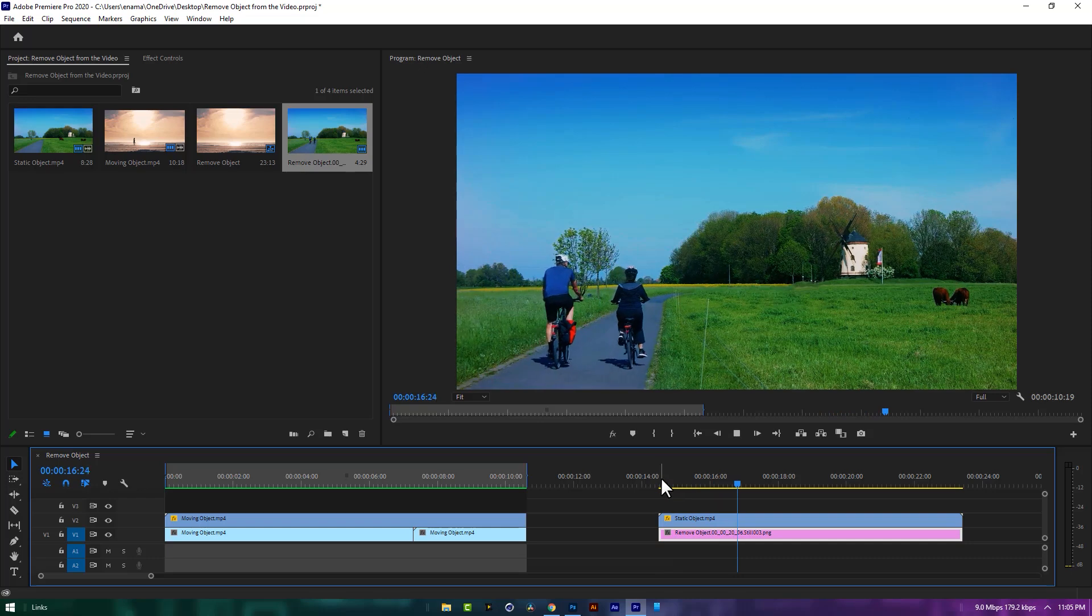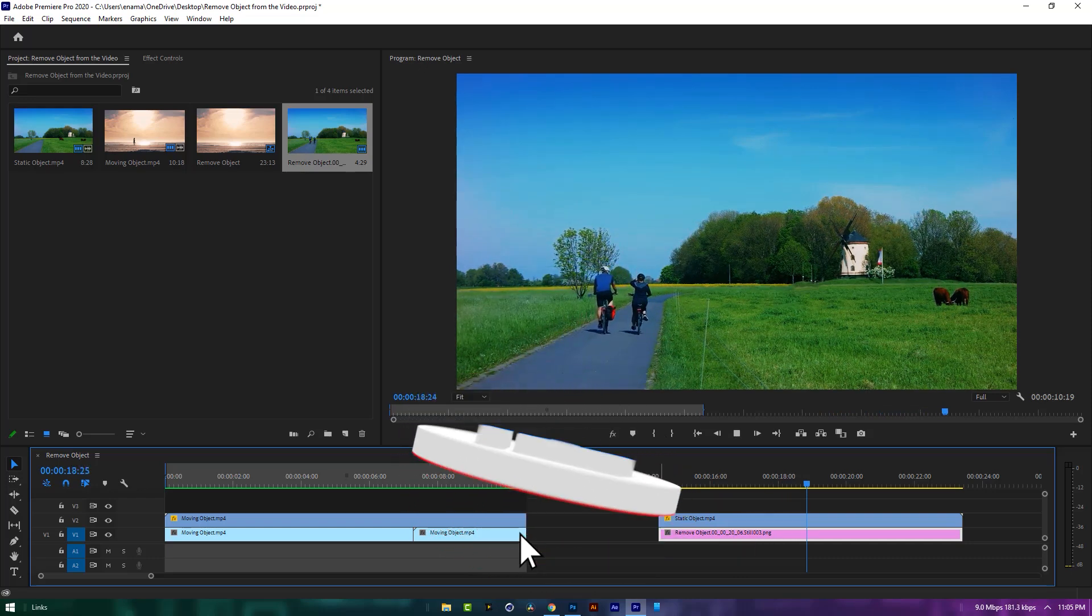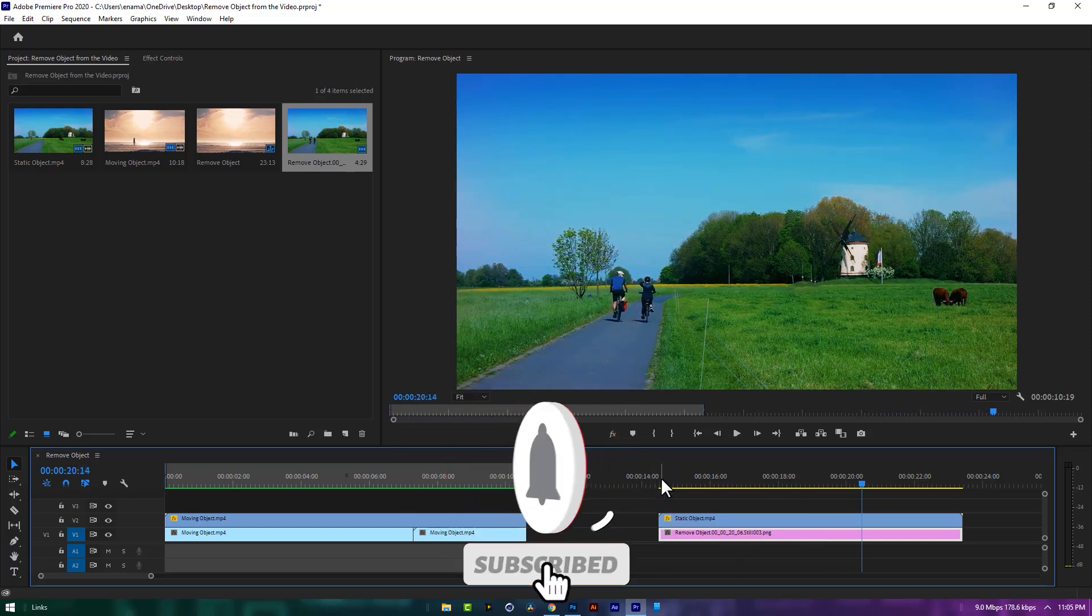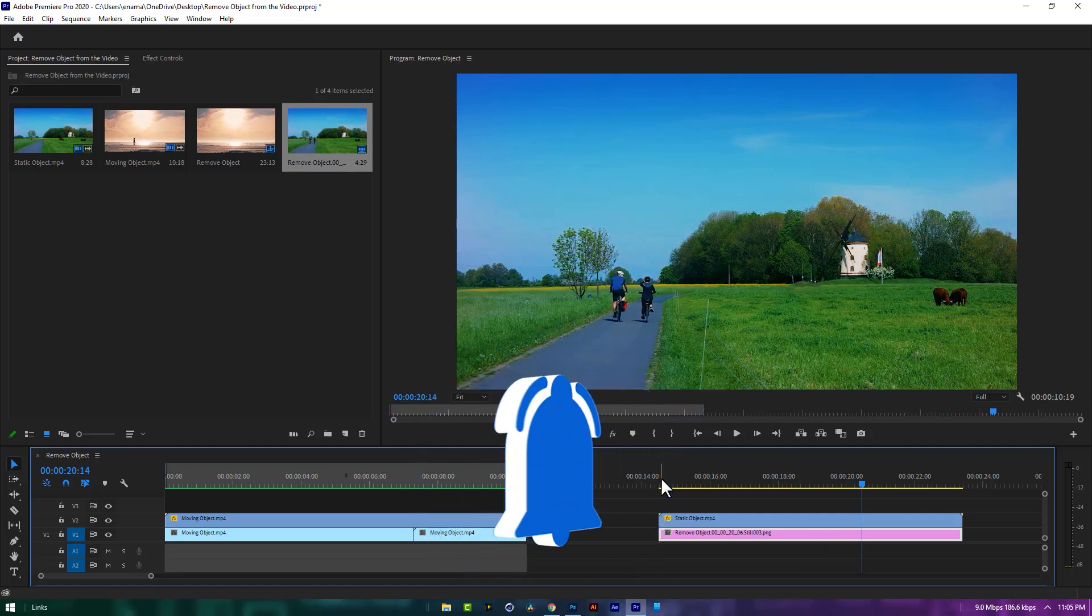That's it for today guys. If you enjoy this tutorial, please give a thumbs up and don't forget to subscribe. I'll see you in the next one. Have a nice day.